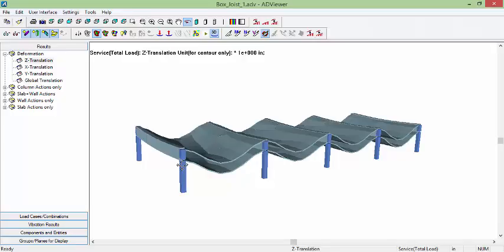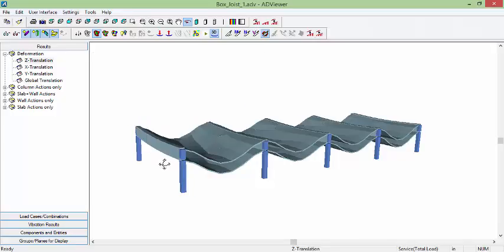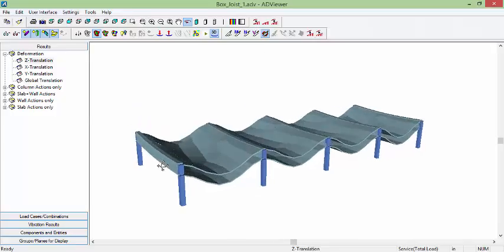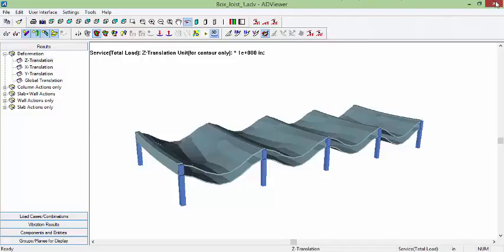So this is the solution with walls replacing the beams. Again, the limitation here is that we cannot model the post-tensioning in the walls. And if you have any questions or concerns, please contact us at support at adaptsoft.com. Thank you.